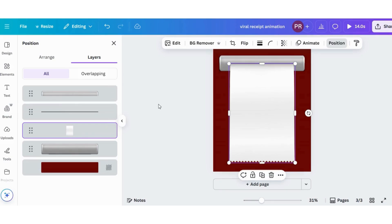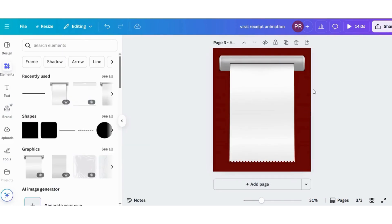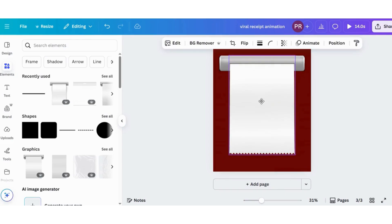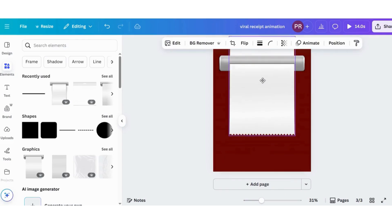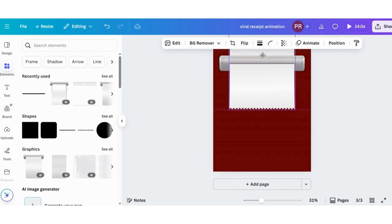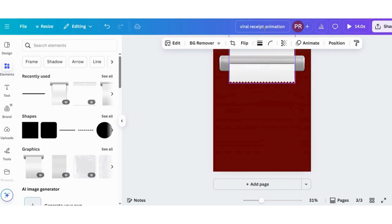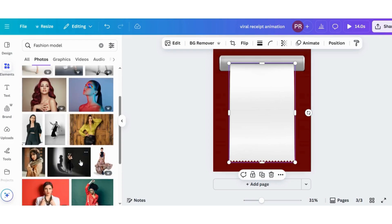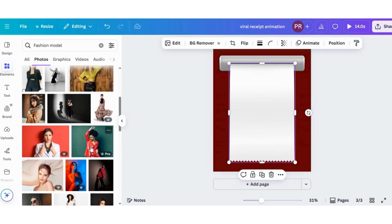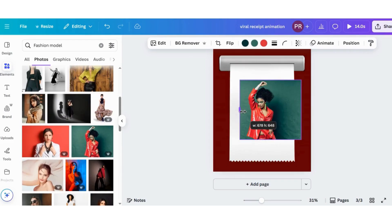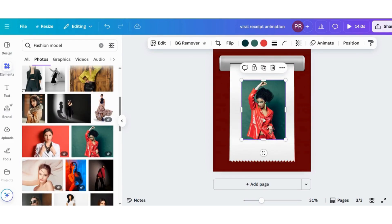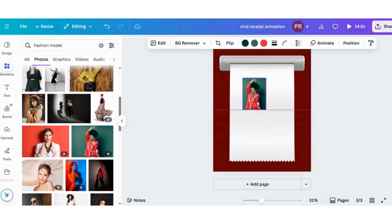After this, take the model photos from elements and set them on the paper. Also add text to complete the design.